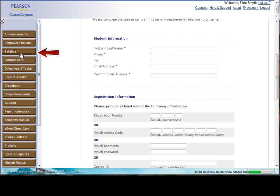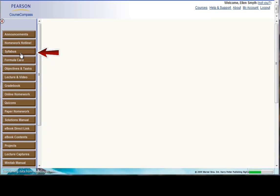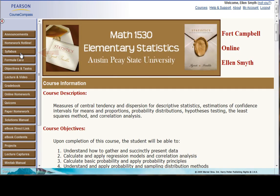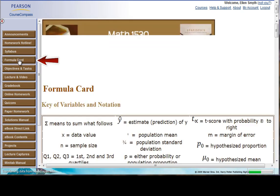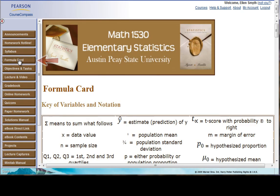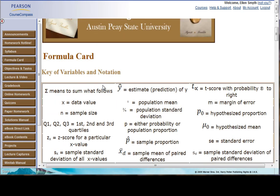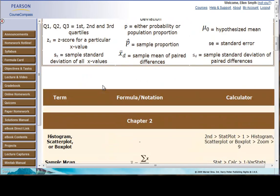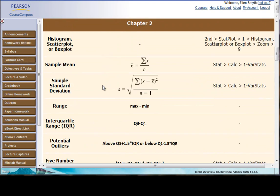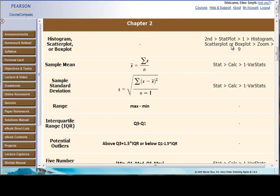Here is a link to the syllabus, so you'll have your instructor's syllabus here, your formula card for the course, and I would recommend having a printed copy of this because it gives every single formula that you will use in the course, and it also gives some little calculator help hints here, too.